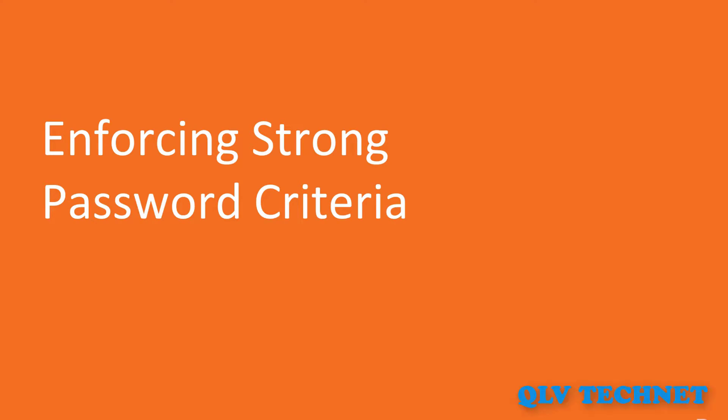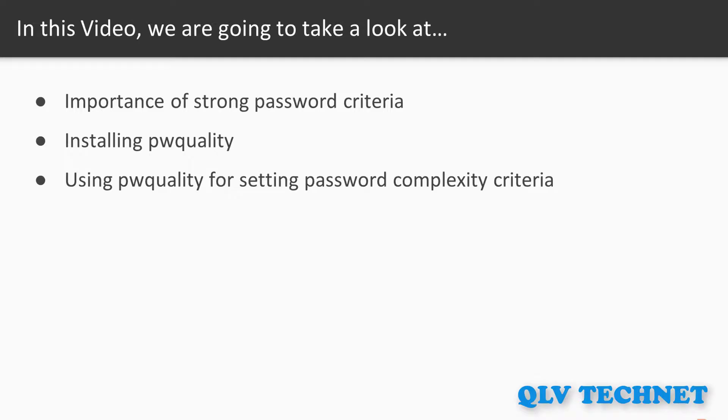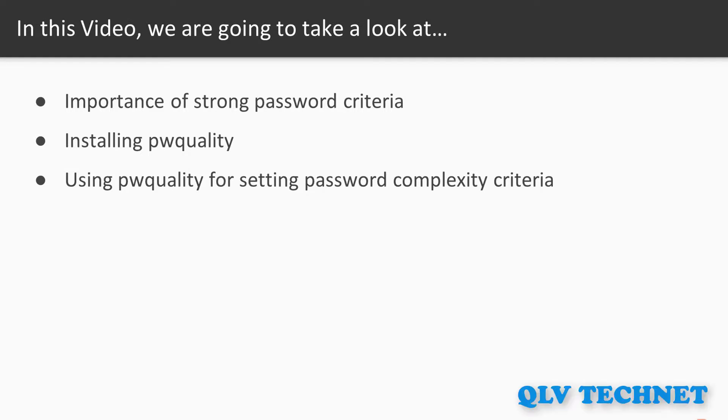Previously, we locked down users' home directories. In this video, we will look at the importance of strong password criteria. Then we will install PWQuality and use it to perform a lab for setting password complexity criteria.